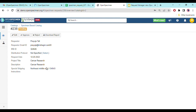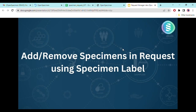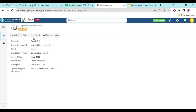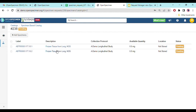This is how the request page looks. You can perform different actions based on the requirement — whether you want to approve or reject the request. Before moving further to approve or reject, I'd like to show how to add and remove specimens using specimen labels and specimen label barcodes. For example, if a researcher has put a request for frozen tissue samples but a specimen is no longer available in the inventory, you can replace it with another specimen that satisfies the same conditions.